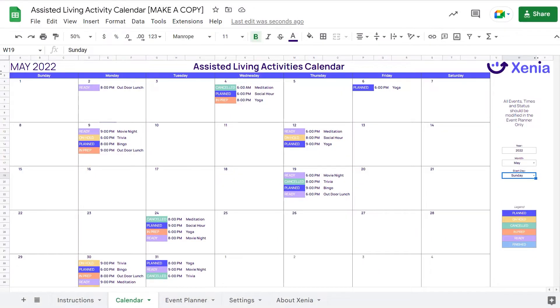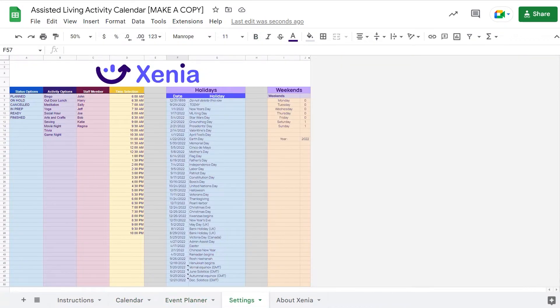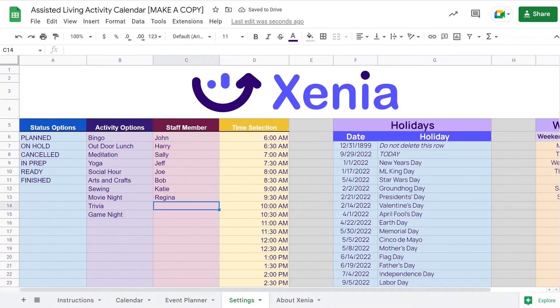The Assisted Living Activities calendar has three main sections: the Event Planner, the Auto-Populated Calendar, and the Settings tab which allows you to set custom activities, team members, and event times.